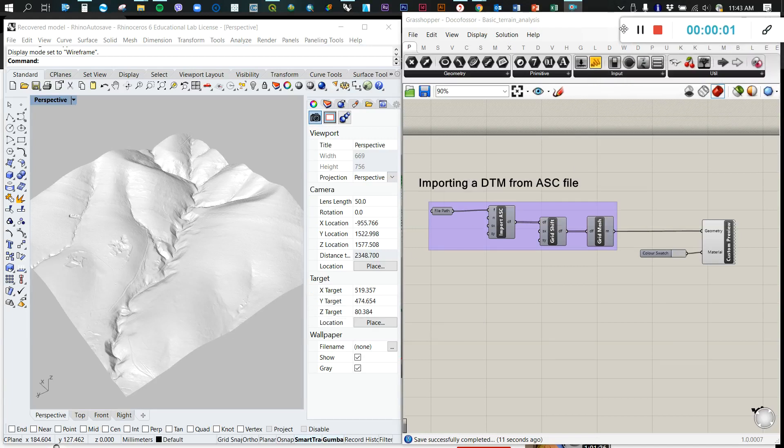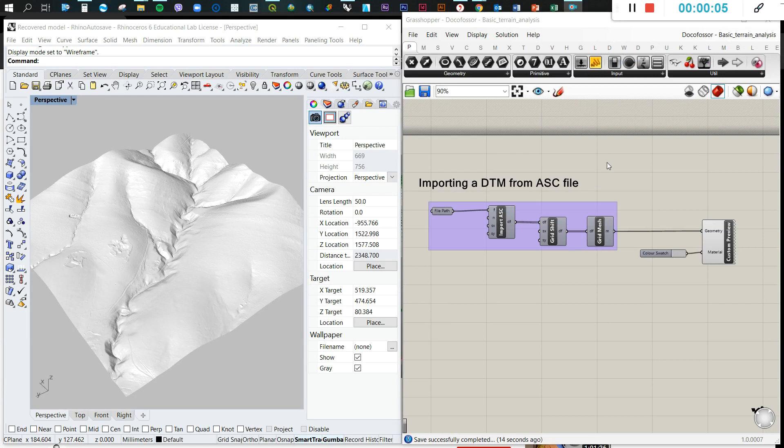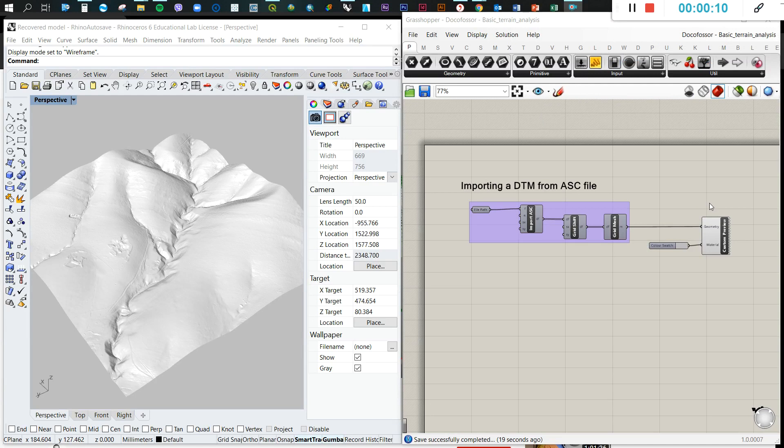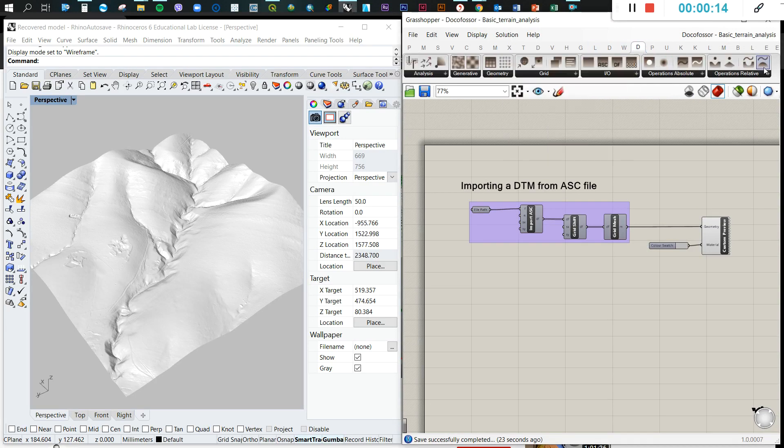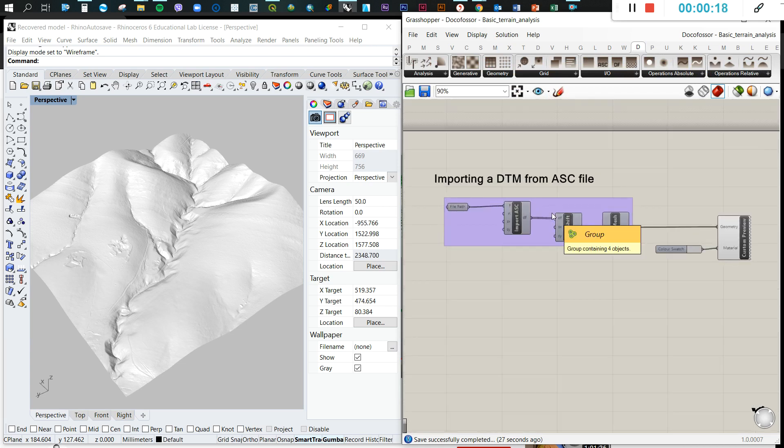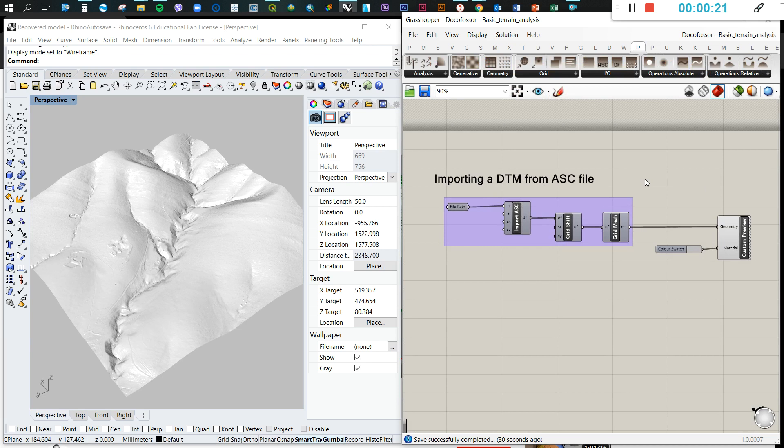Hello, welcome back. We are going to learn today how to do some very basic terrain analysis using the Docofossor plugin. As I mentioned before, you need to download the Docofossor plugin from Food for Rhino. If you have seen my previous email, I explained how to import the DTM from an ASCII and from an XYZ file.